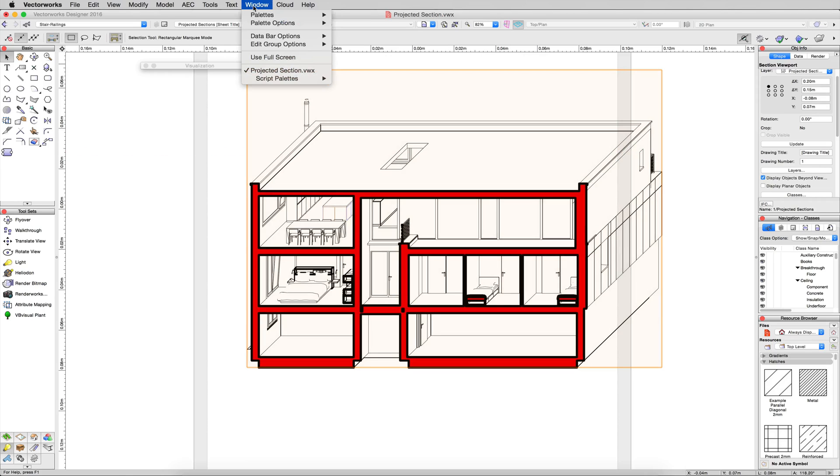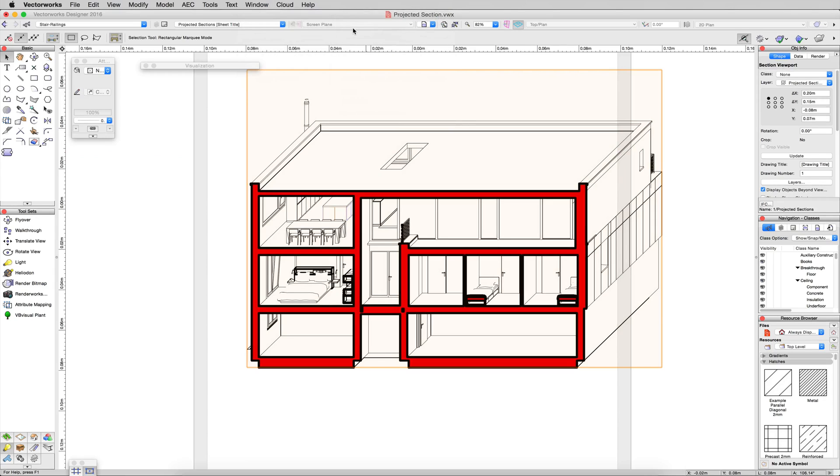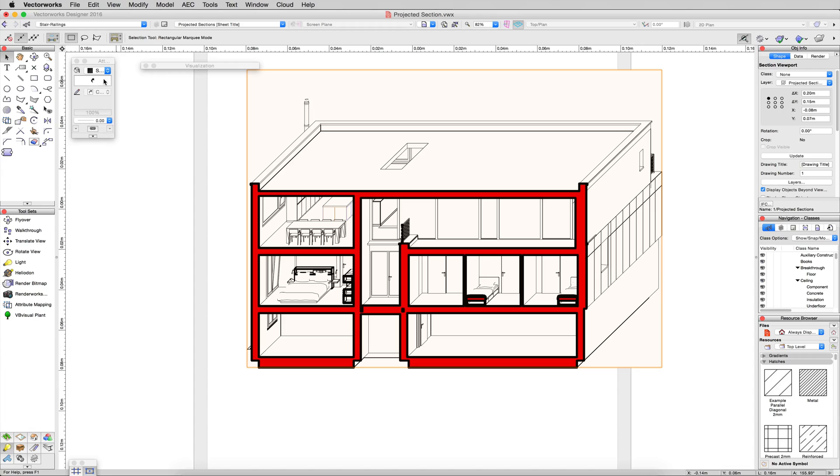We'll go ahead and turn on Attributes. You might already have it on. I'll go to Window, Palettes, and Attributes. Now I'll just give this viewport a solid fill. White is fine. There we are. Problem solved. Just wanted to add that quick tip onto the end of this.